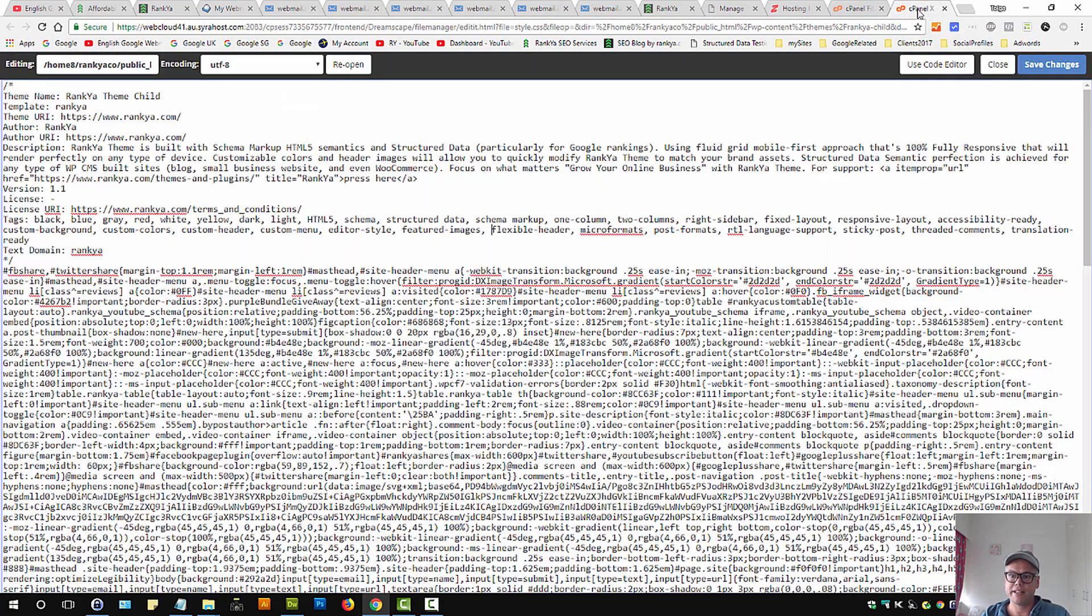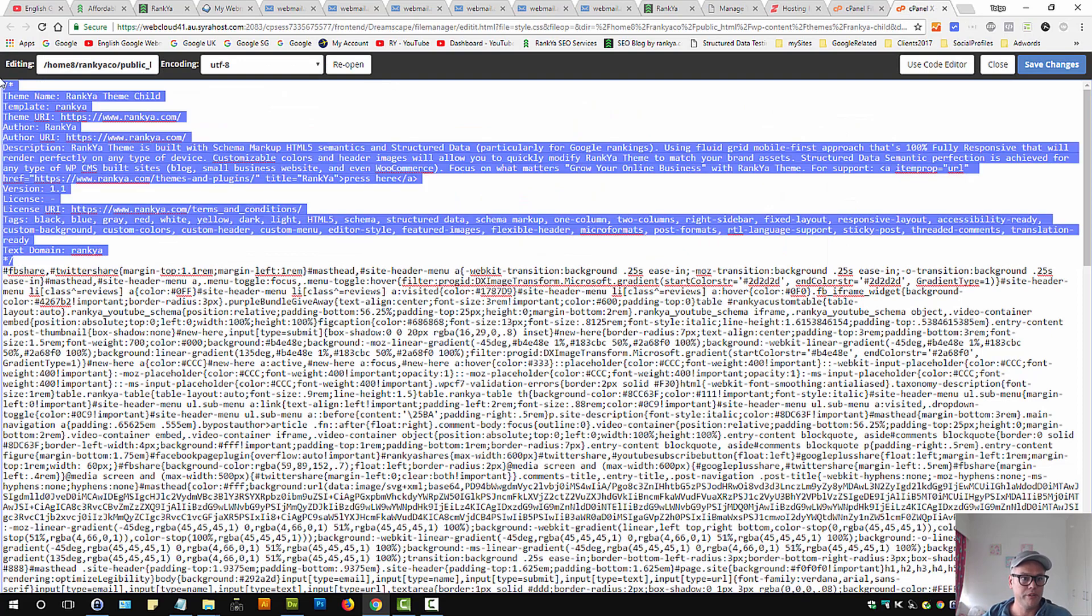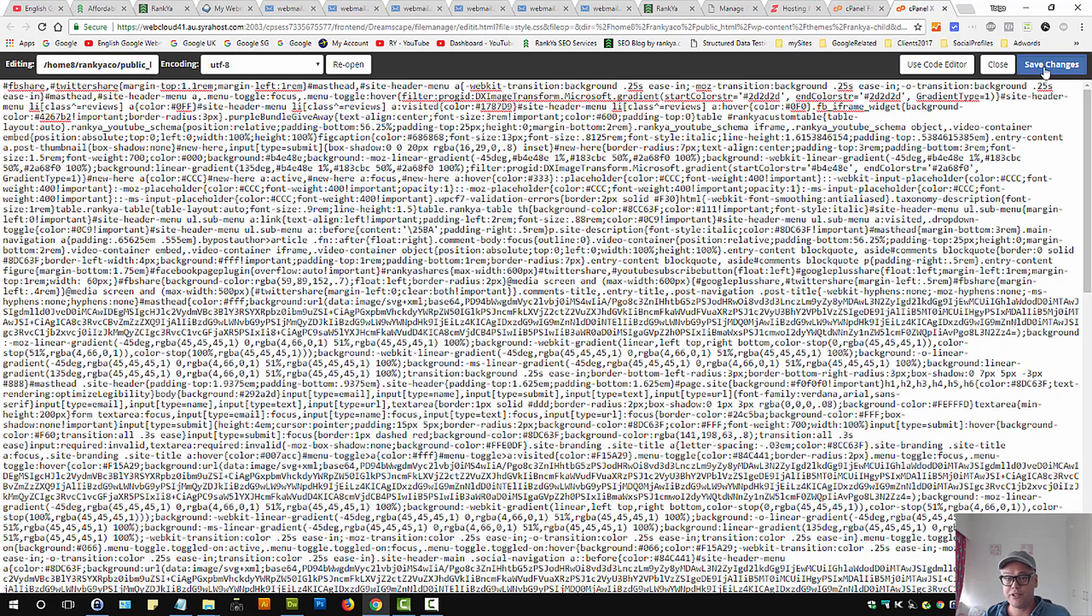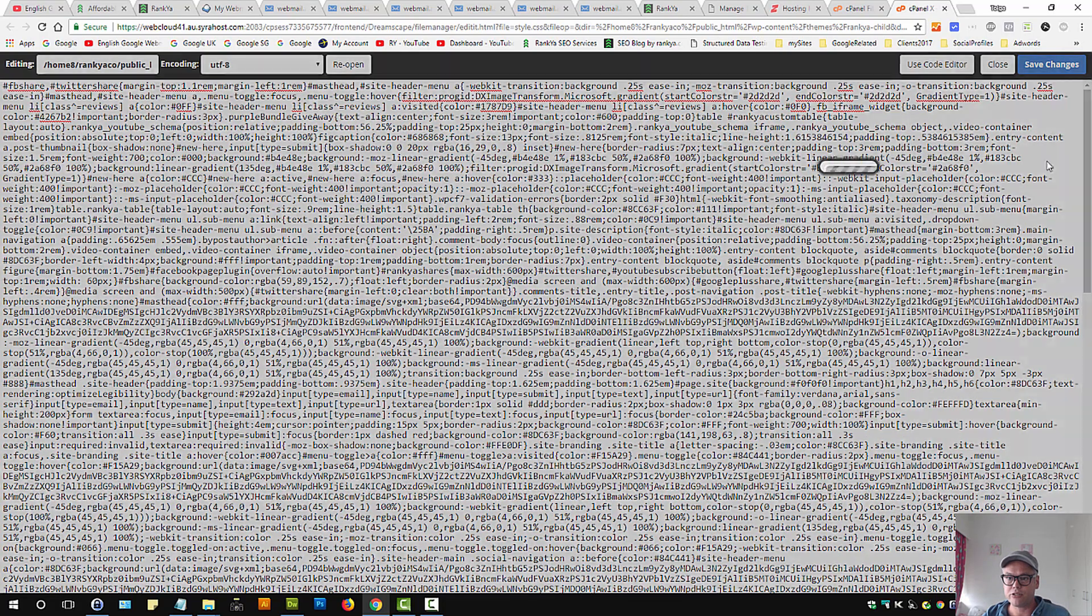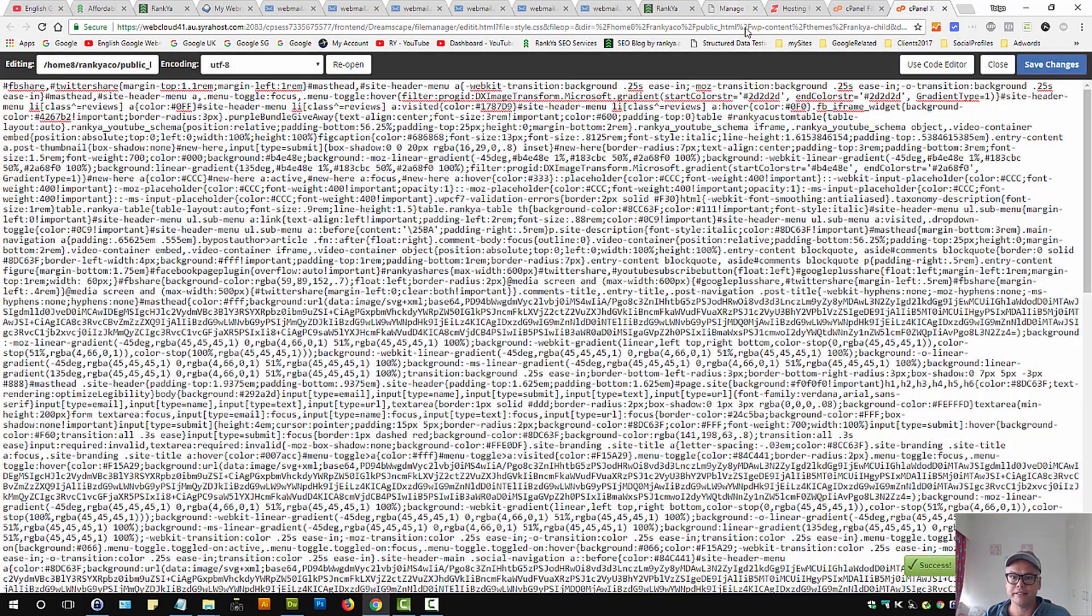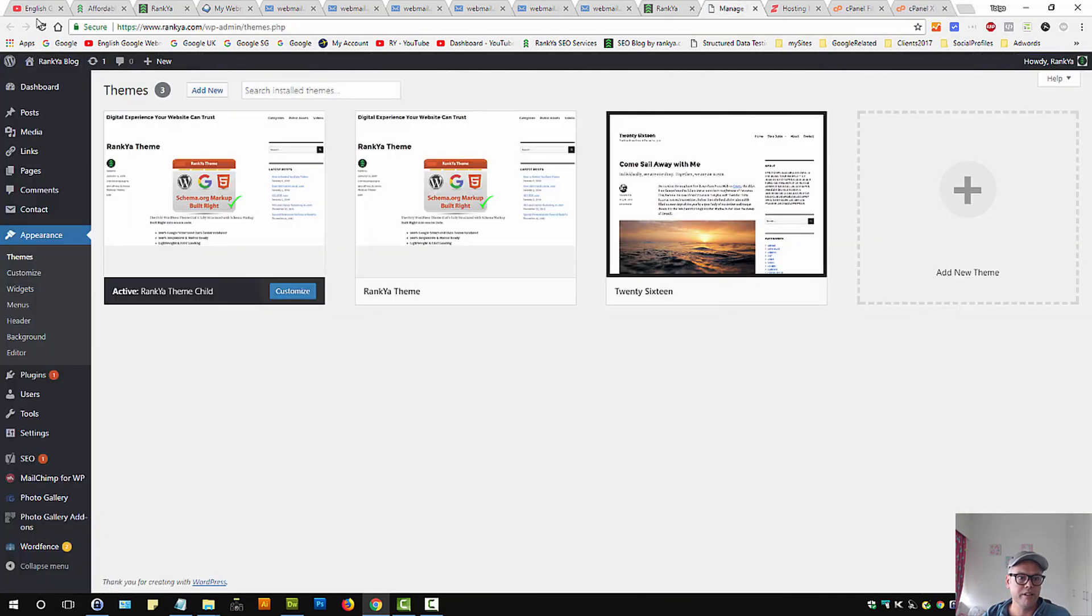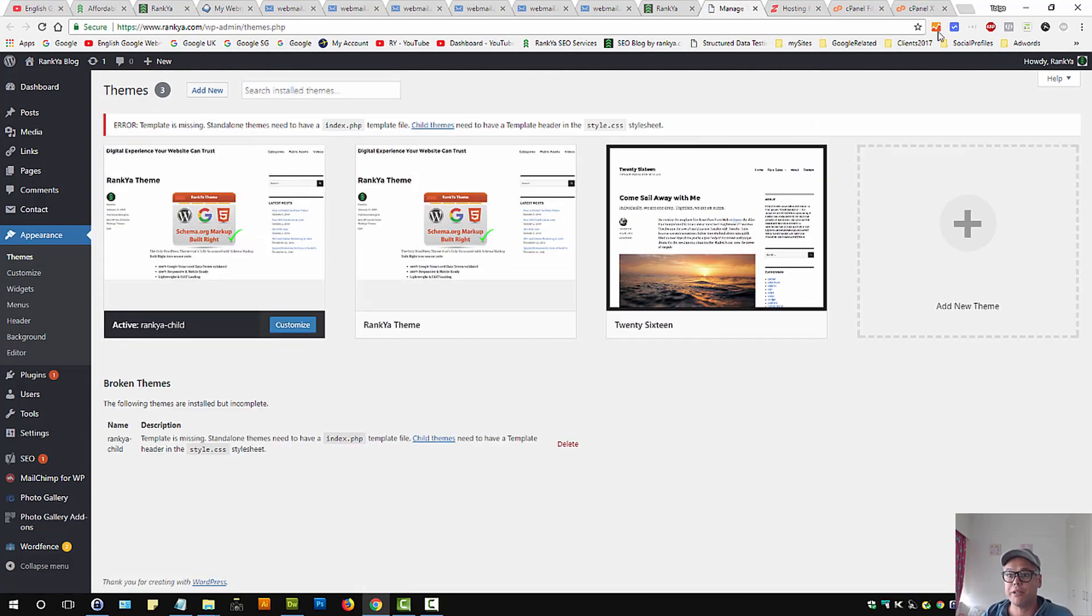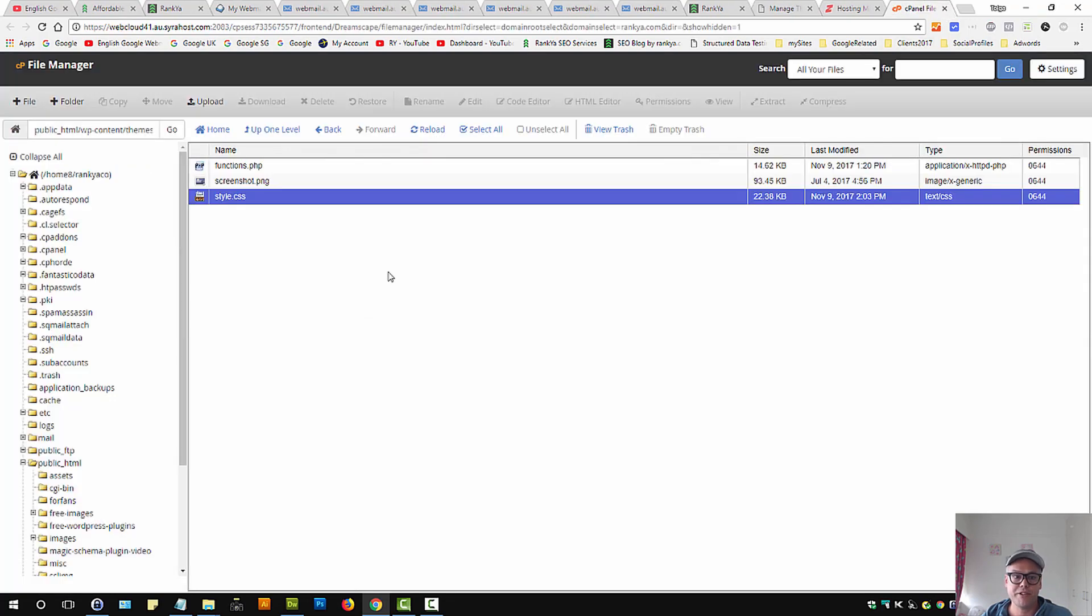But I still haven't fixed that index.php issue. So let me delete all these changes that I've made so I can show you the error code again. So now both errors should come up because I want to show you how to fix this index.php error message now.